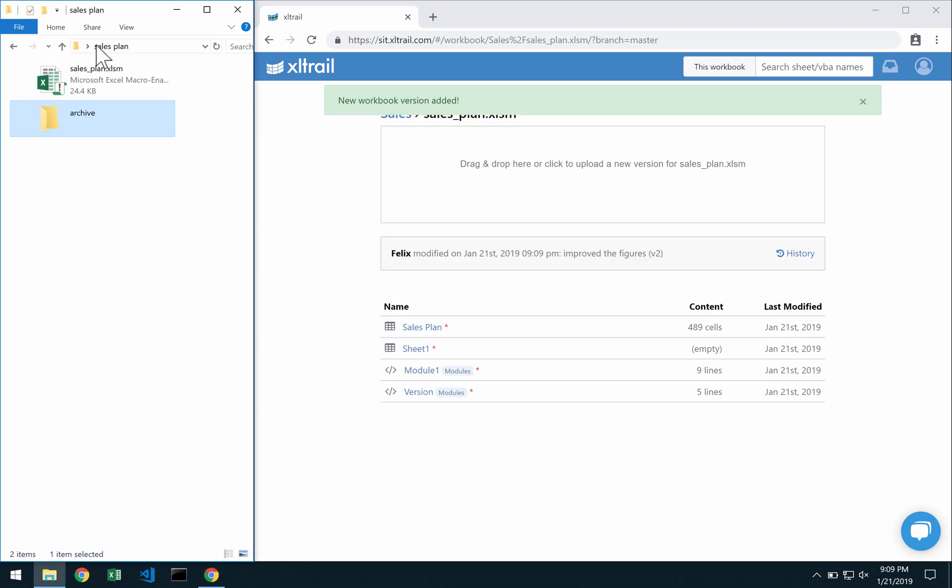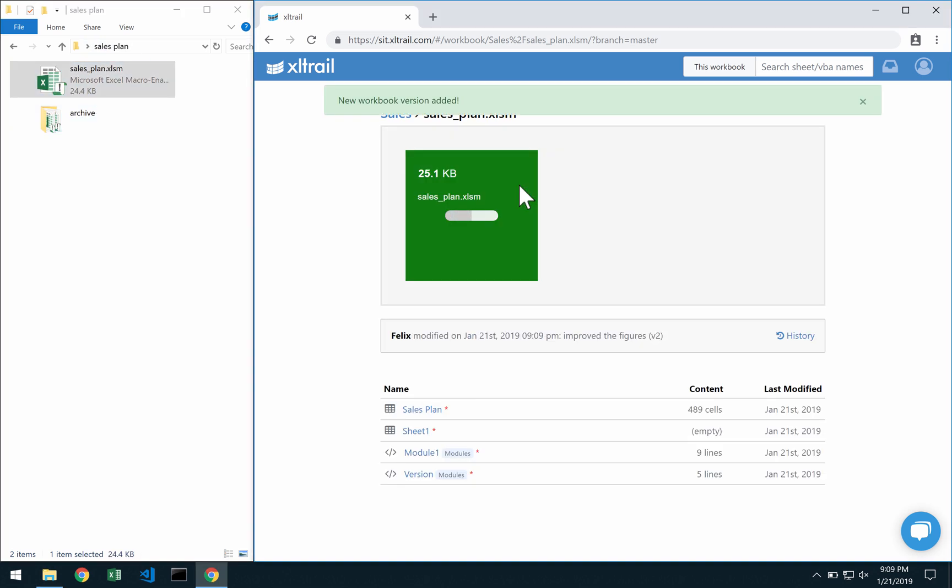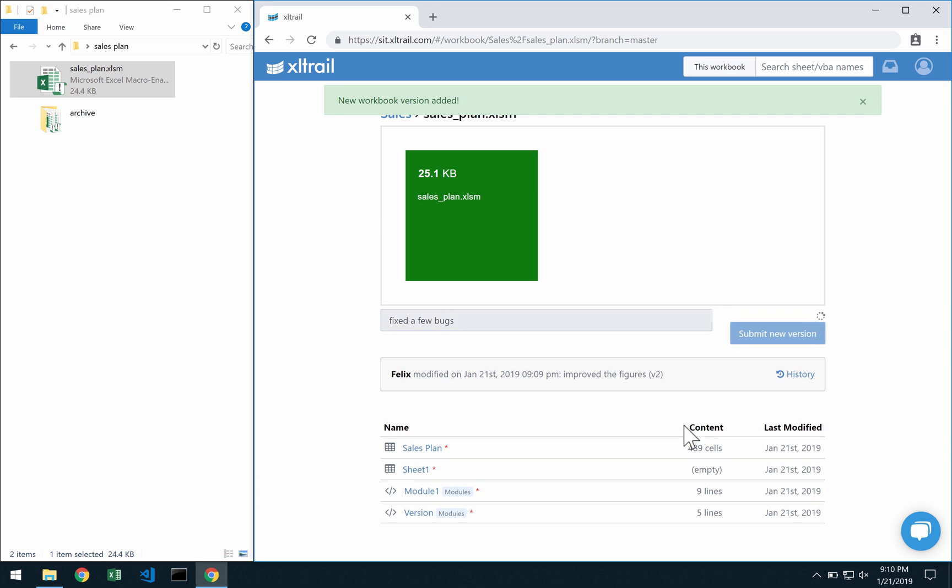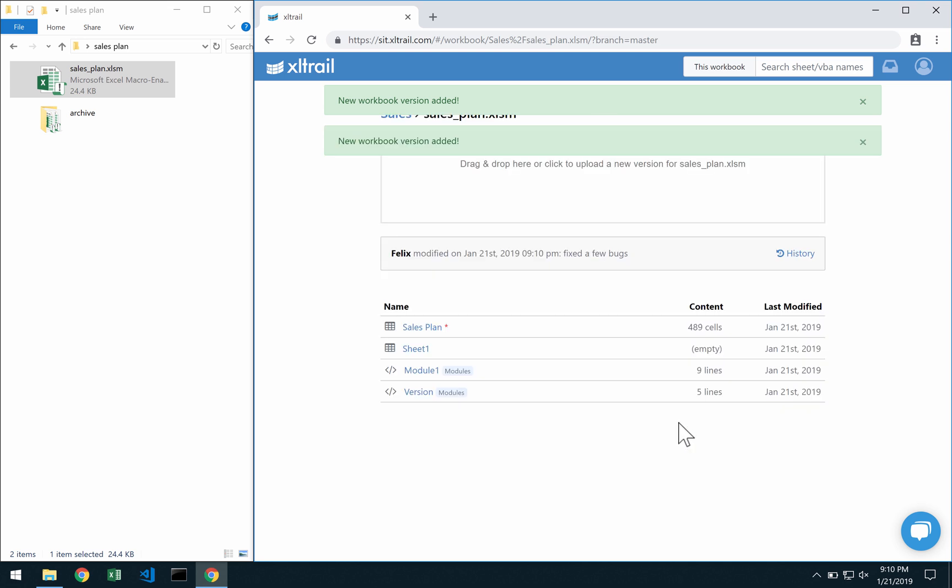Now the current version is here. I can also just move that over and describe again my changes so that might have been fixing a few bugs and this is essentially how you upload new versions of a file.